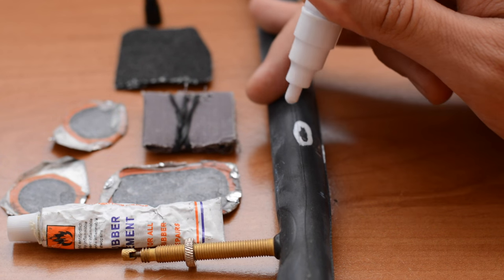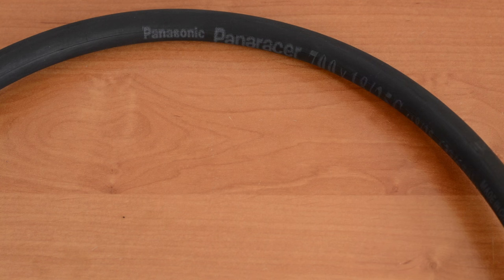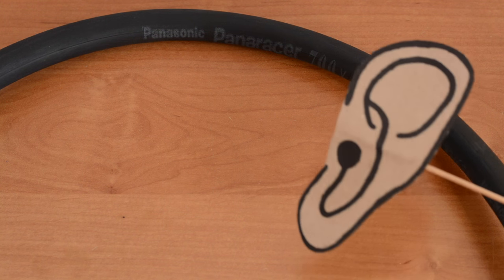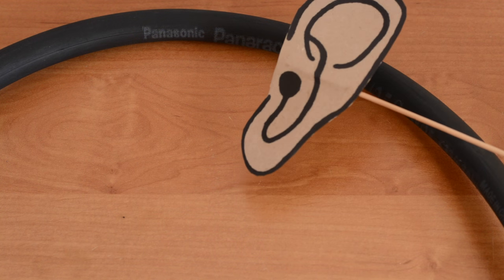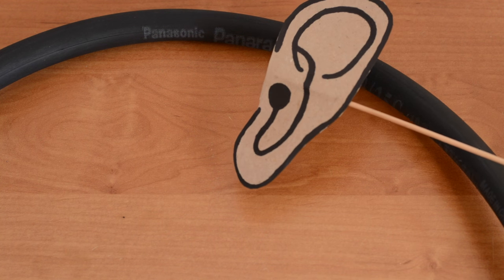Or stick your ear near the inner tube and feel the gentle blow of air, maybe not so gentle.